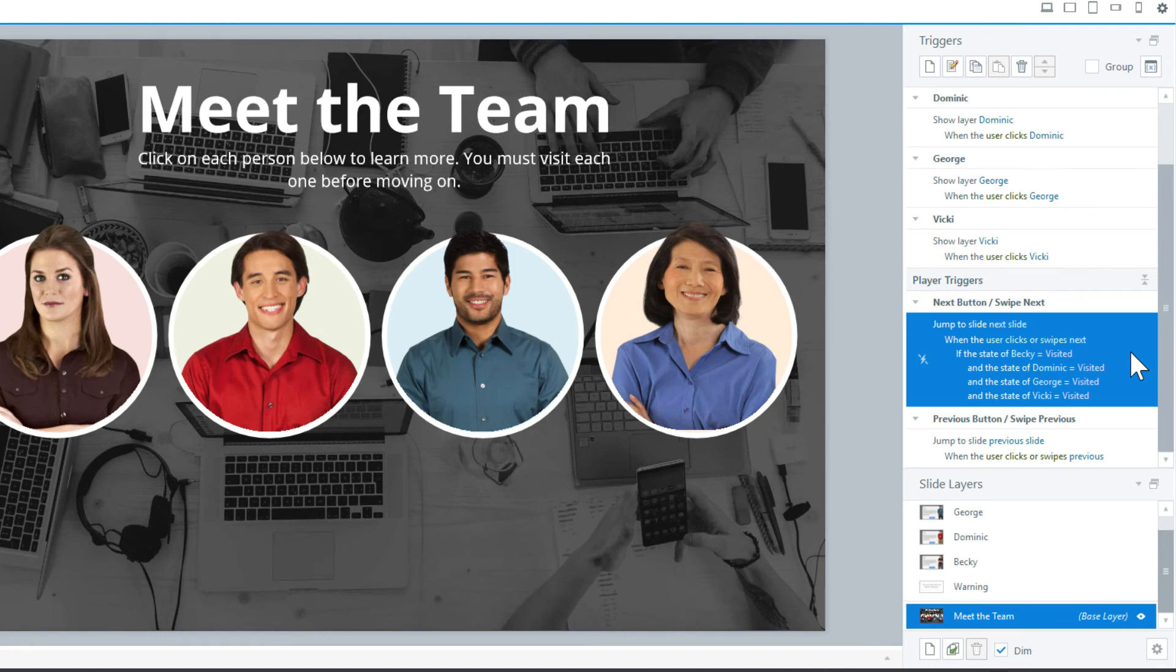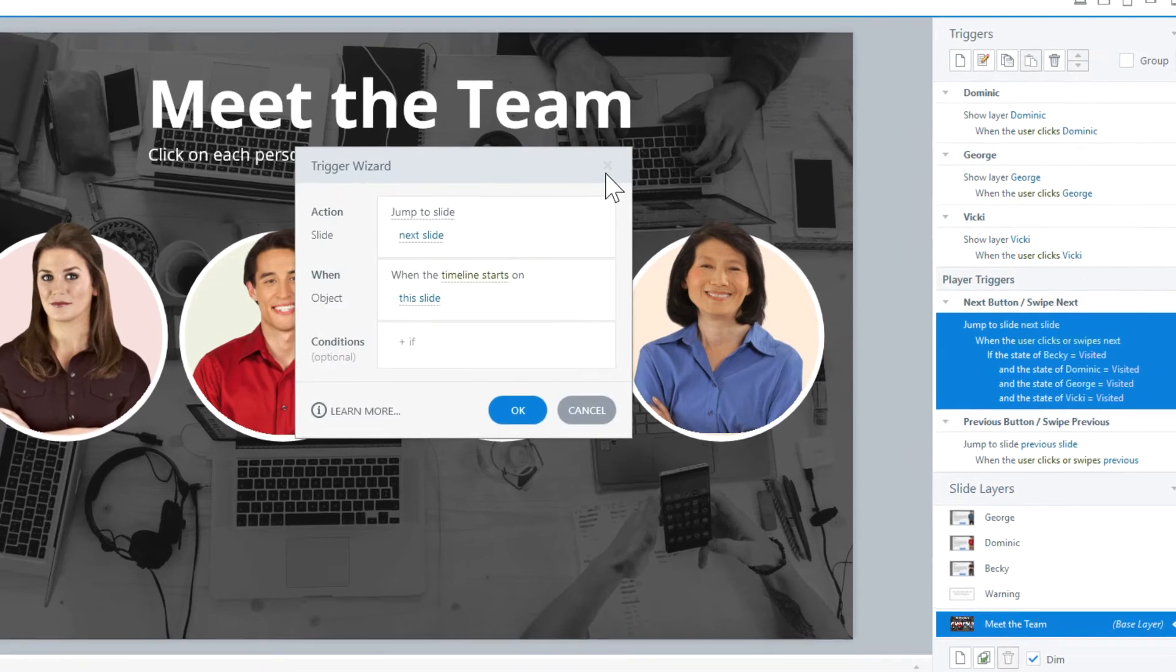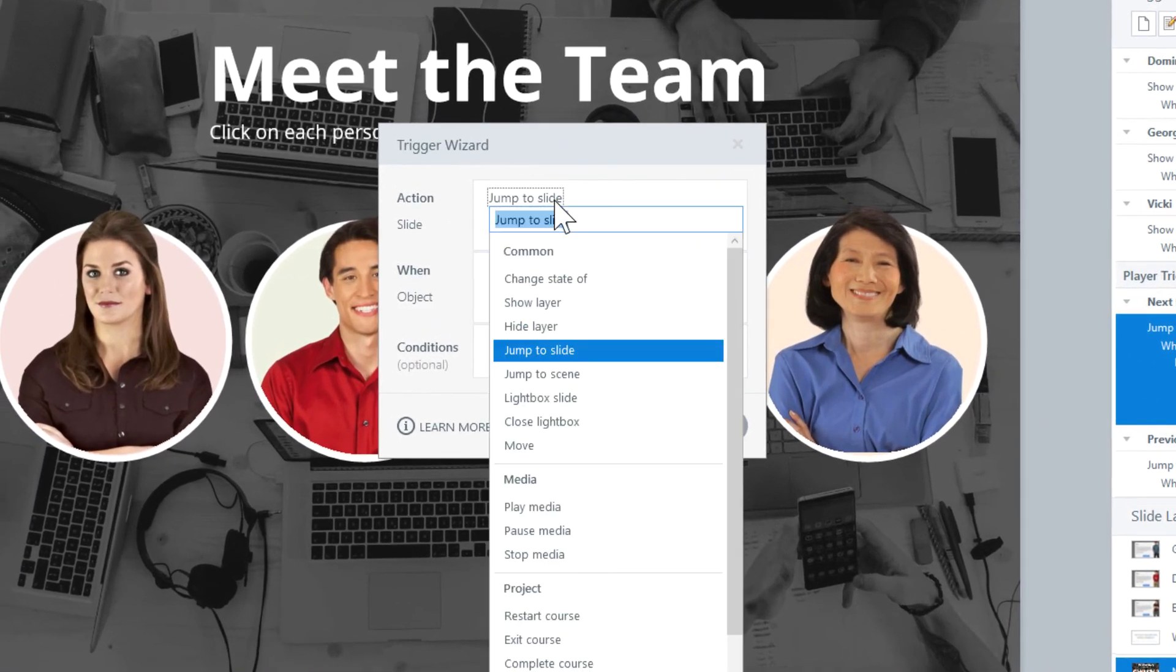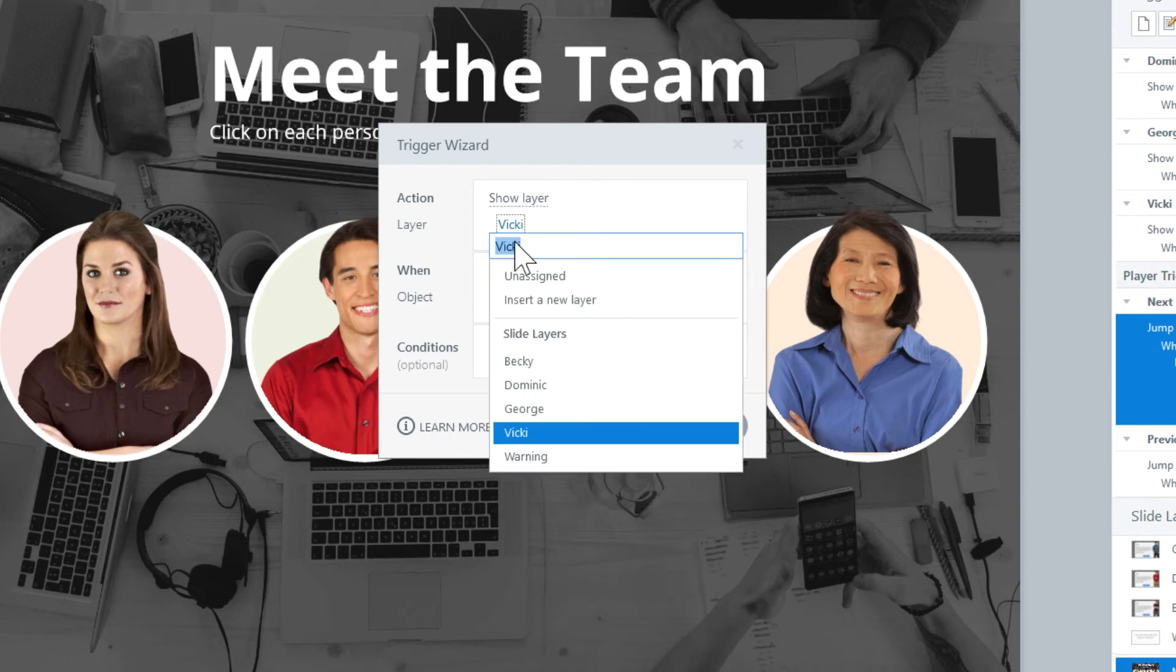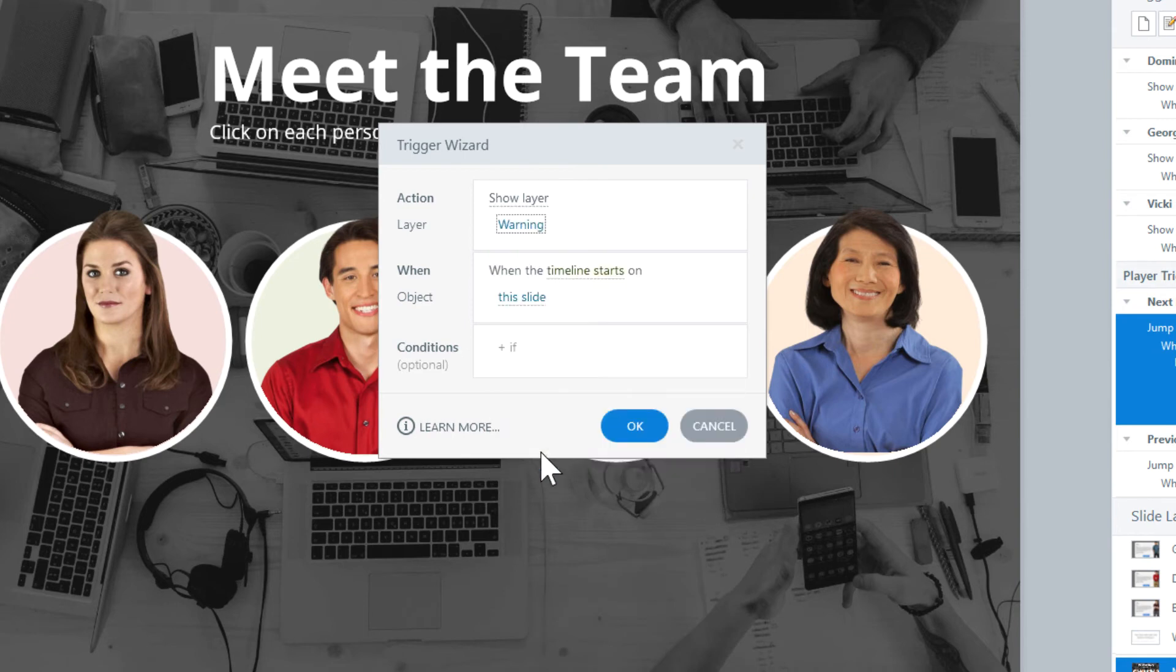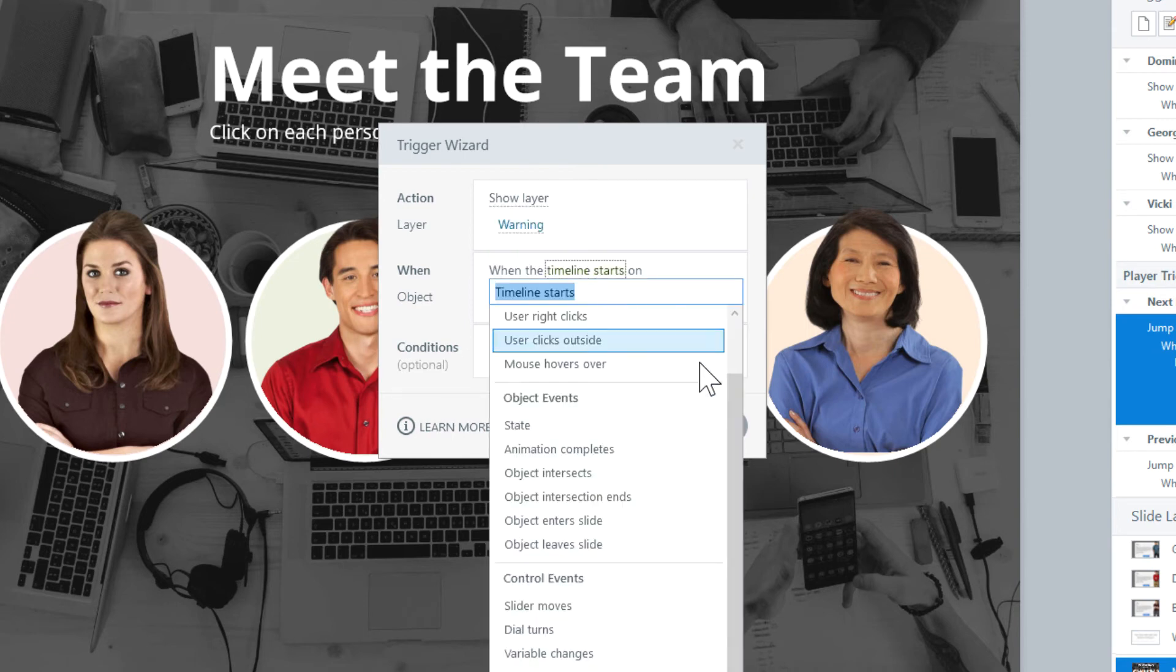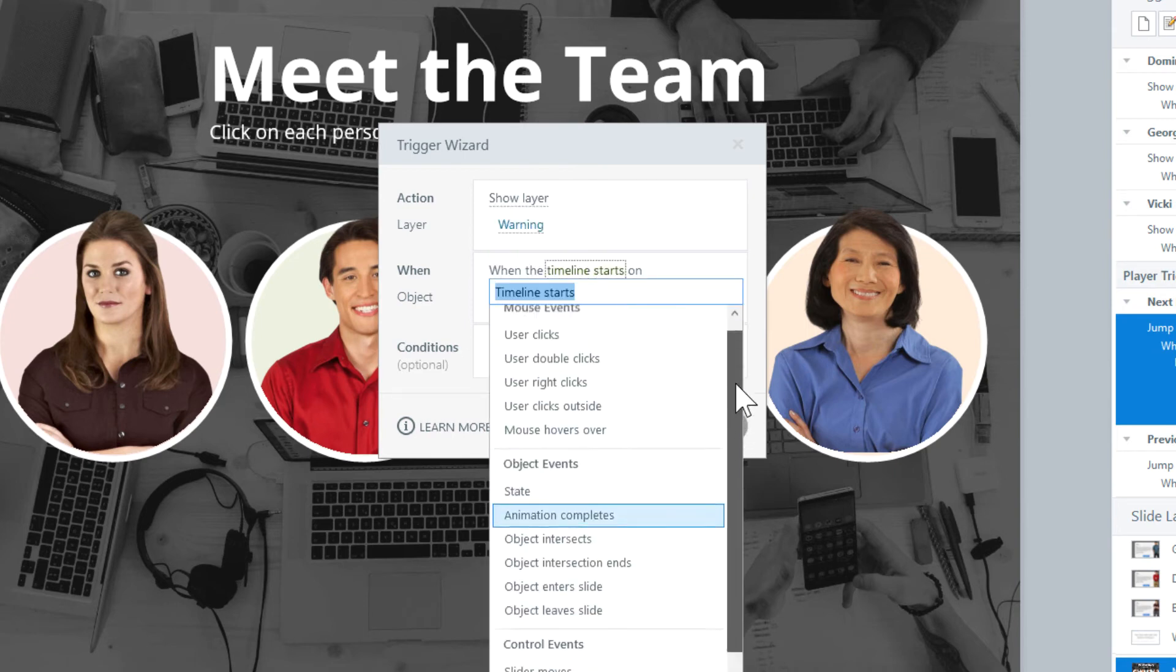Let's create a new trigger by clicking on the New Trigger button, and select the drop-down box to show a layer, and select the Warning layer.